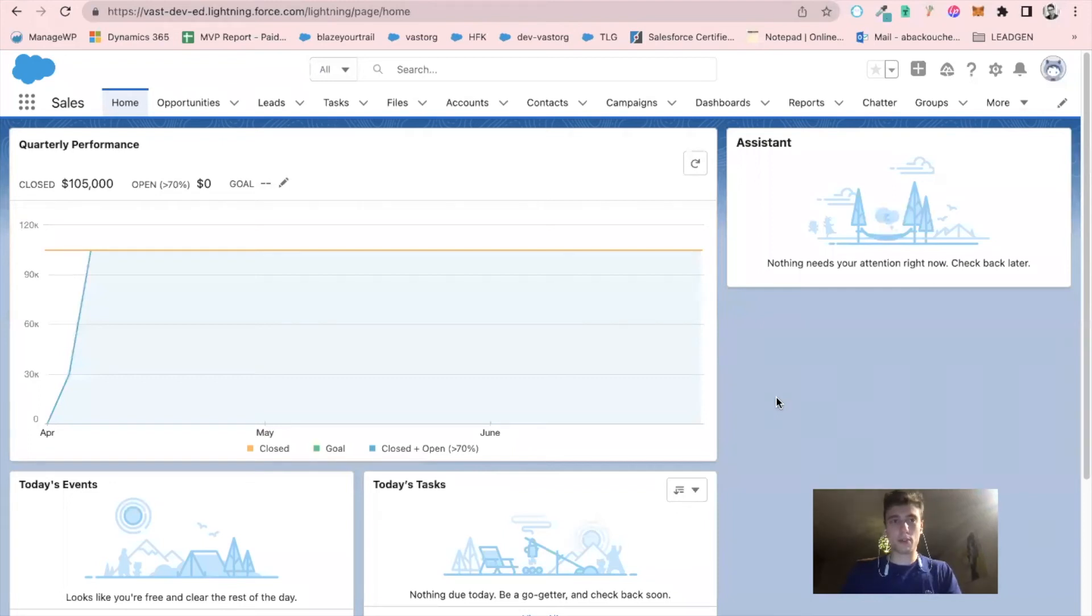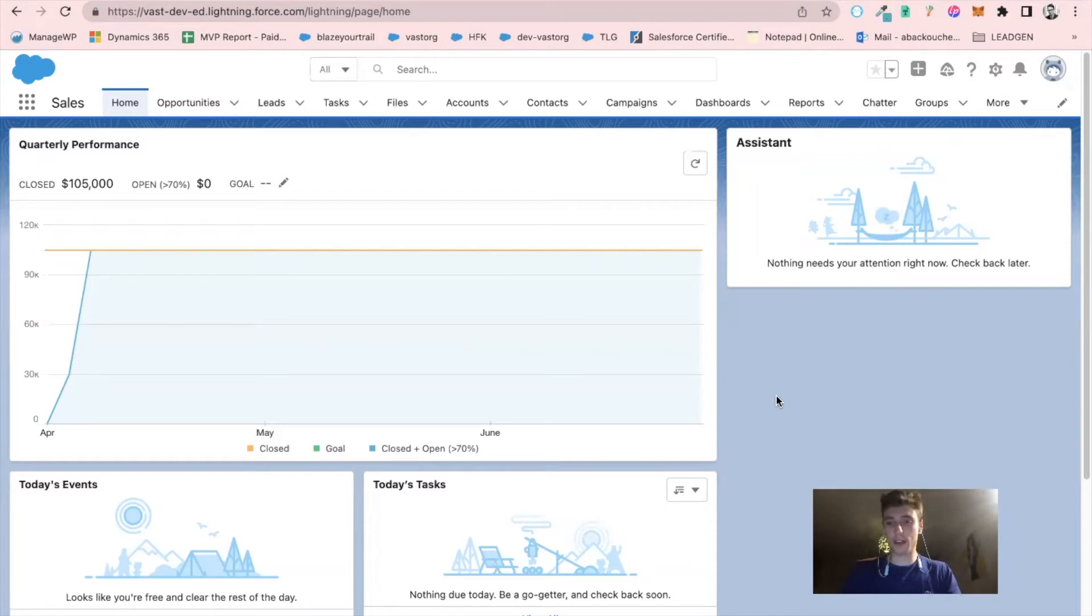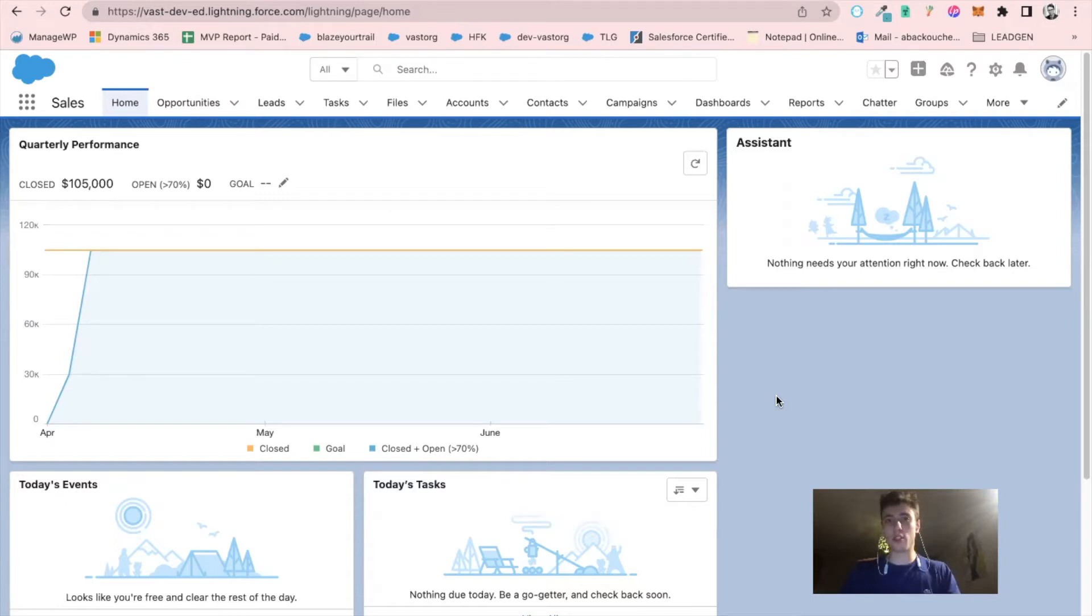Hello everyone, welcome to this video. Today we will talk about Salesforce Files Connect and how to connect Salesforce to Google Drive. So let's jump into this video.